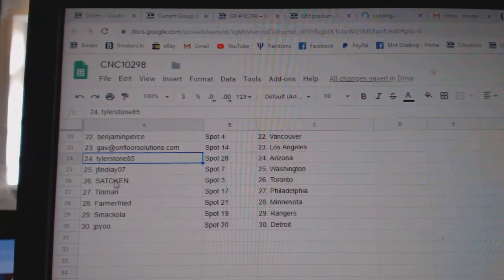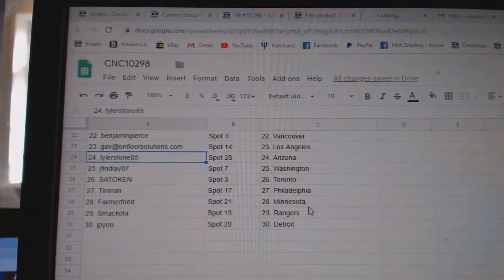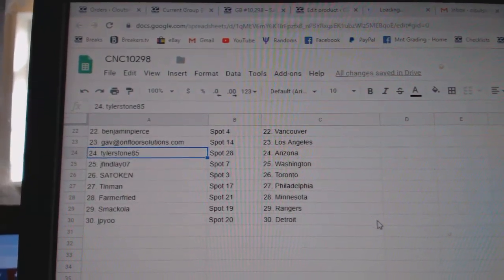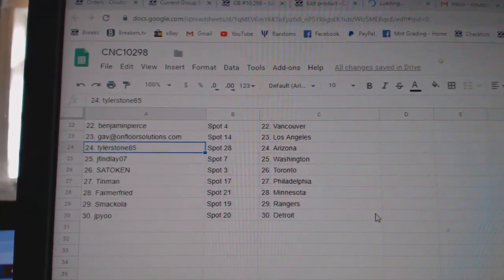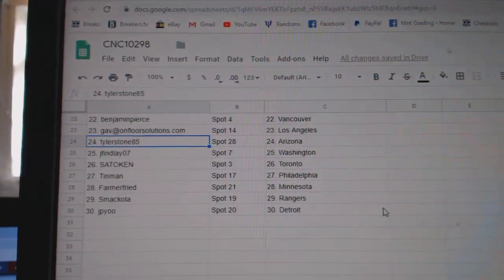Satokan, Toronto. Tin Man, Philly. Farmer Fried, Minnesota. Snackola, Rangers. And JP, Detroit.